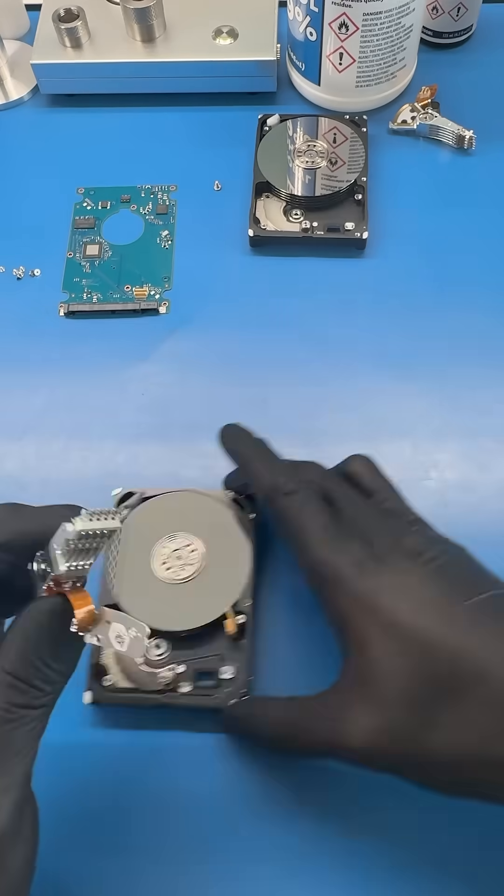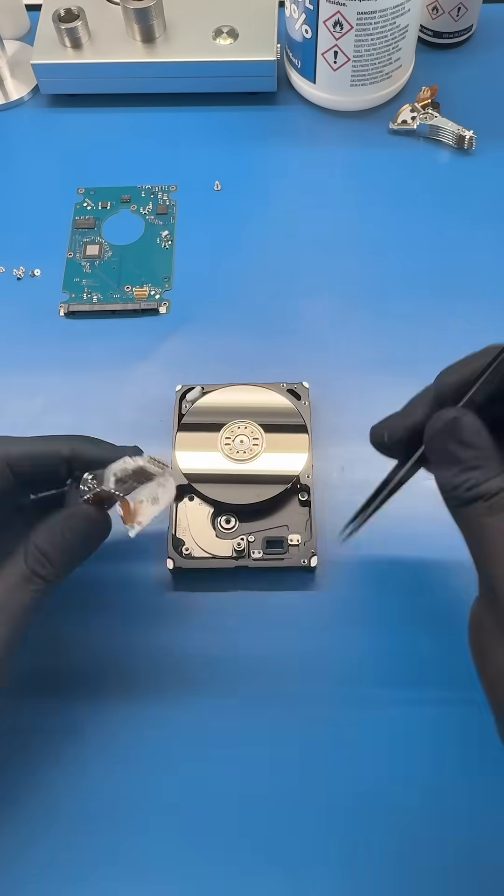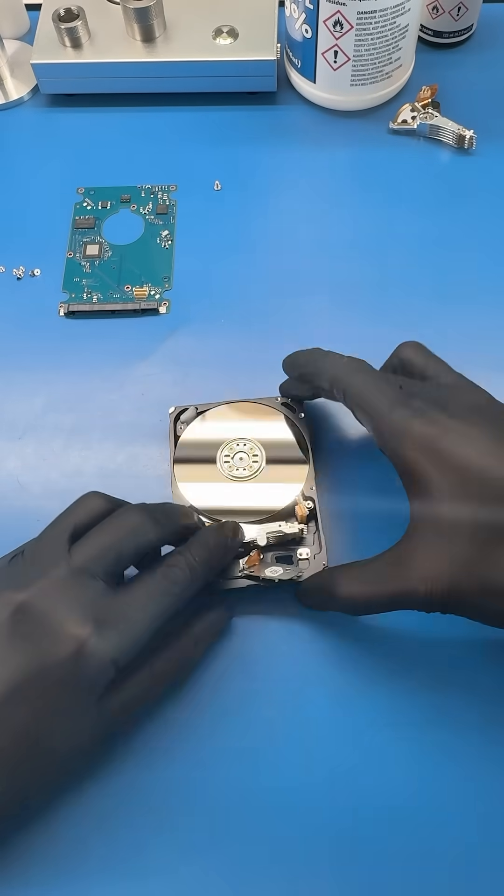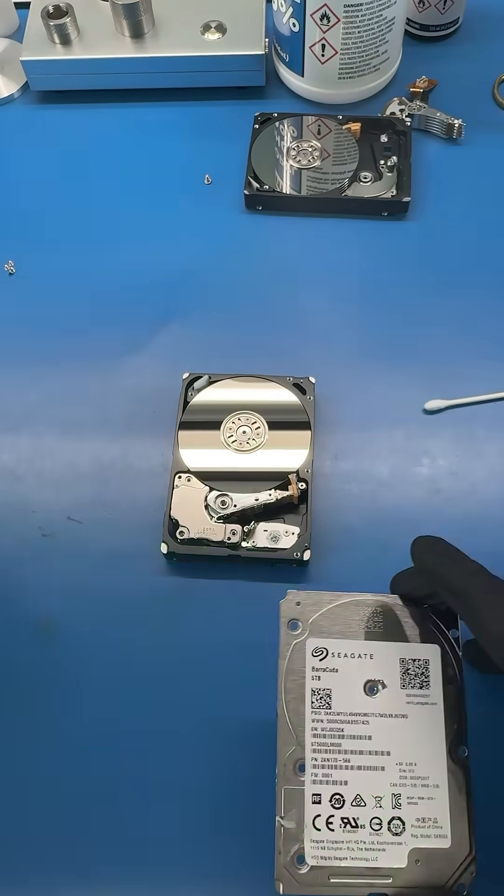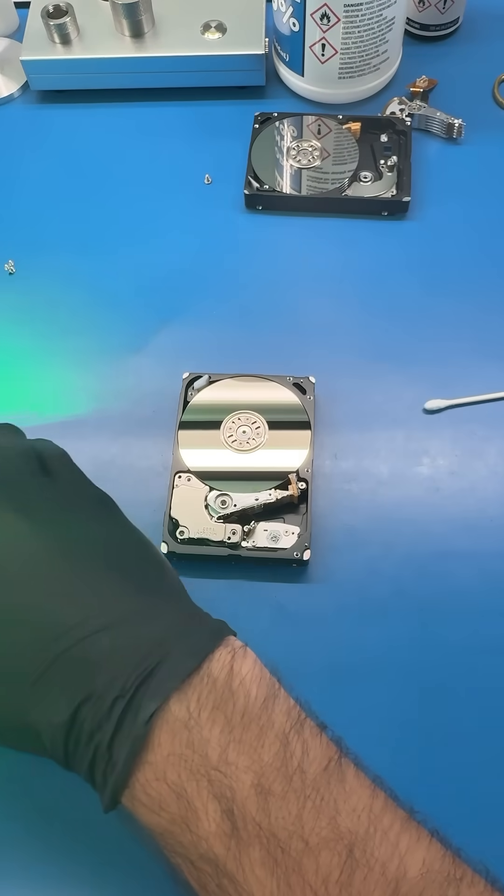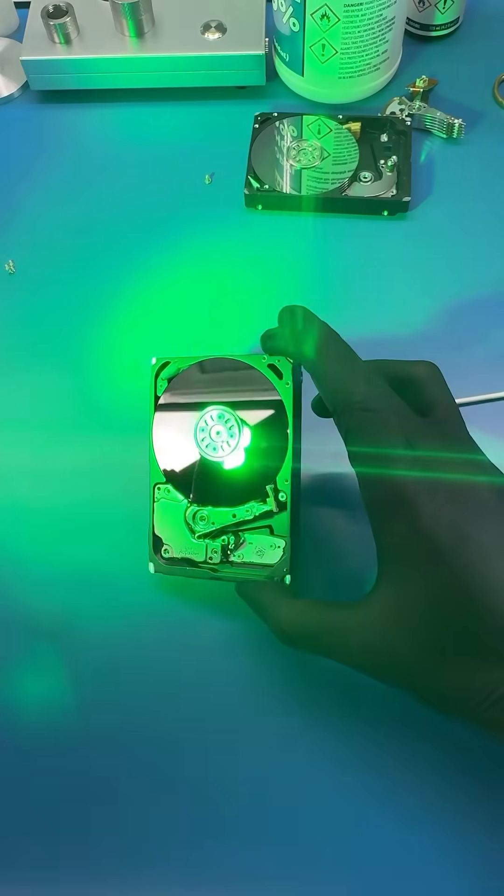Now we need a fresh pair of replacement heads. Then we can install it into my customer's drive and boom, the hardware part of this job is done. Easy enough, let's keep going.